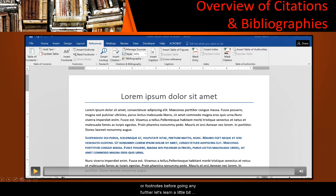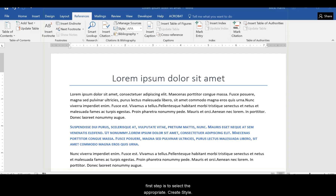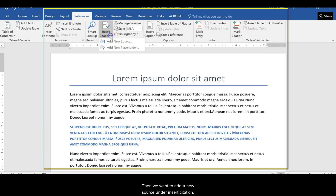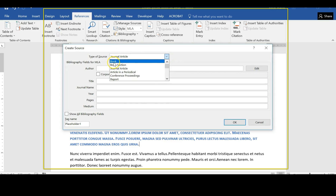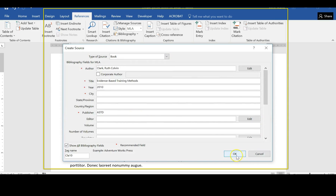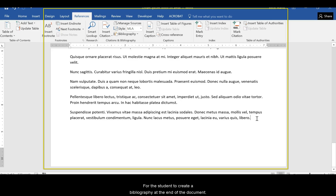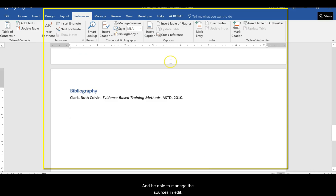Before going any further, let's learn a little bit about how the citations and bibliography feature works. The first step is to select the appropriate style. Then we want to add a new source under Insert Citation and pick the appropriate type of source — in this case, a book. We also want the student to be able to create a bibliography at the end of the document and manage the sources and edit.